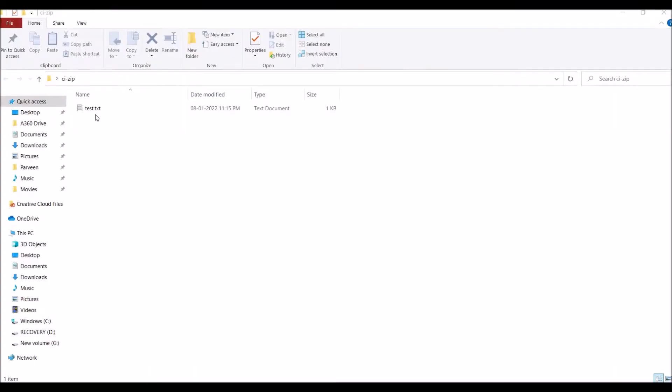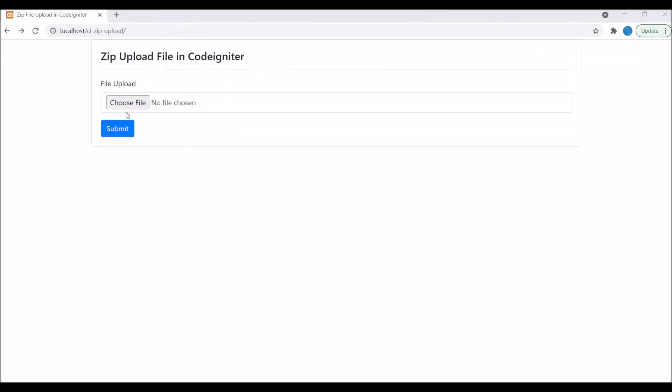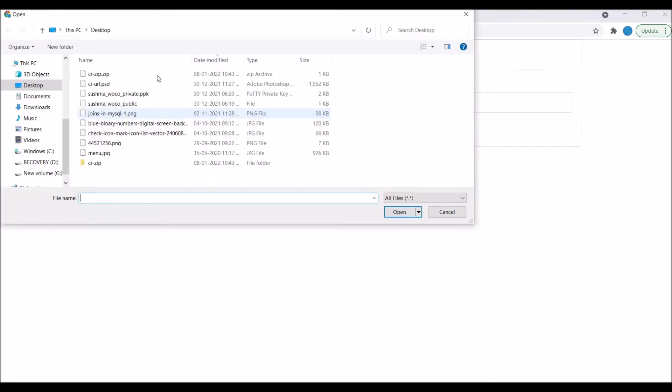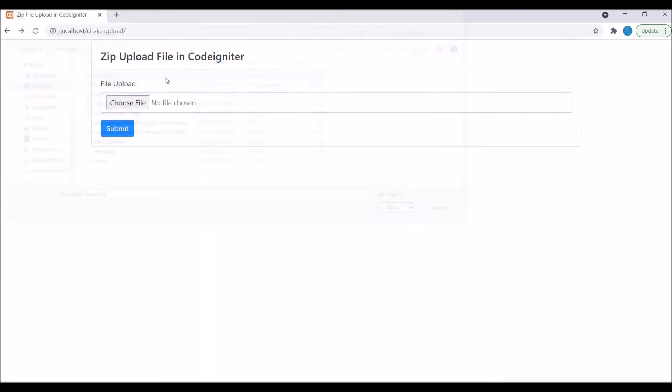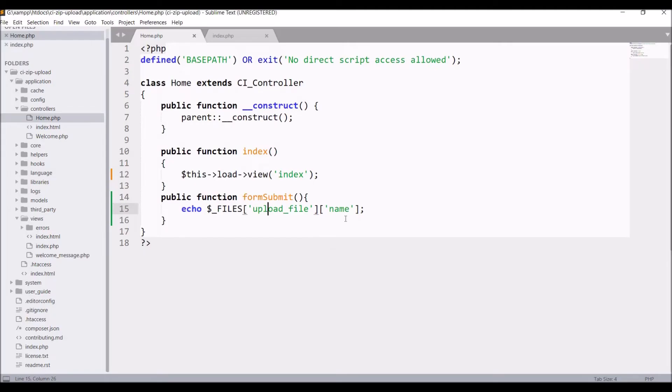For upload I have created one test file and created a zip of it. Now let's upload this file into our form. Click on choose file and choose the zip file. Submit. Now you can see the name of the zip file, that is ci.zip.